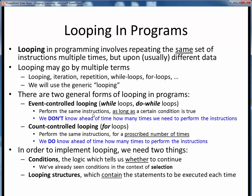In event-controlled looping, we perform those instructions, but only as long as some certain loop condition is true. In other words, we don't know ahead of time how many times we'll need to perform those instructions. By contrast, for count-controlled looping, we know going in exactly how many times we'll need to perform those instructions.